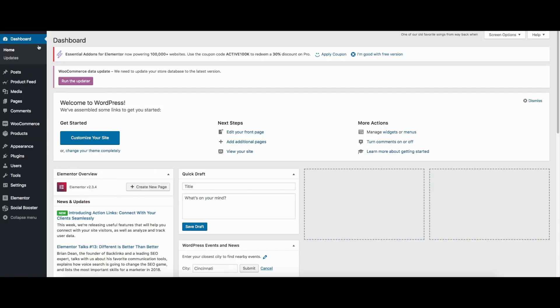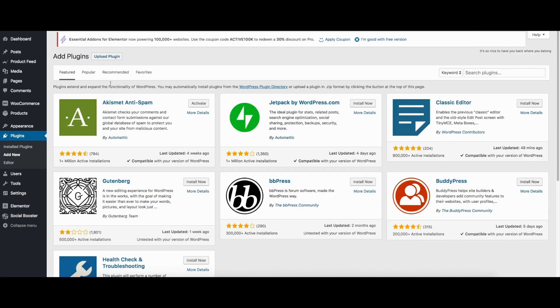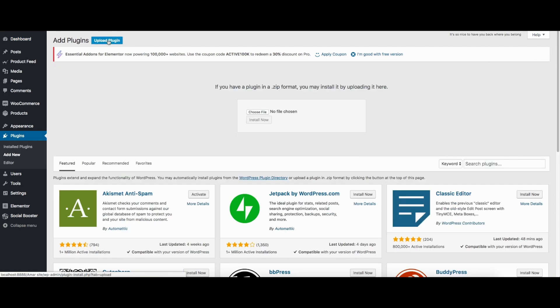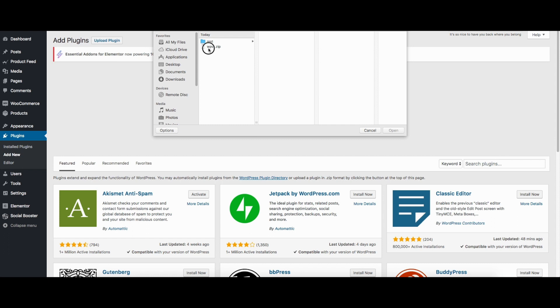Once you're there, then you click on Upload Plugin and Choose File. So I'll be choosing the file I downloaded and I'll open it.